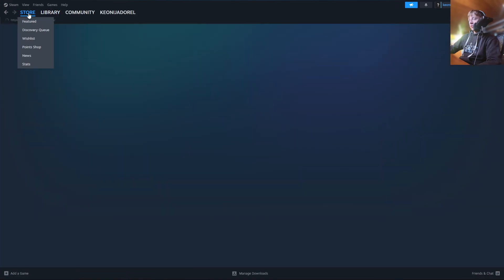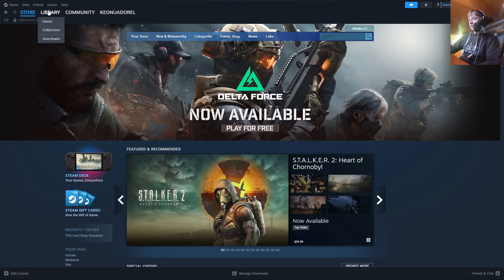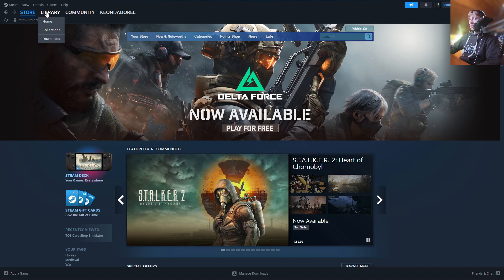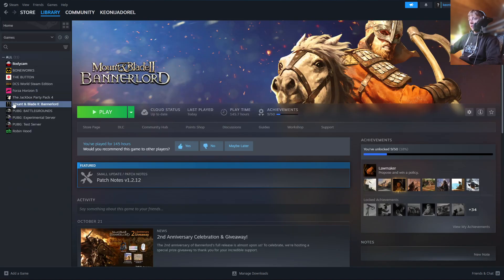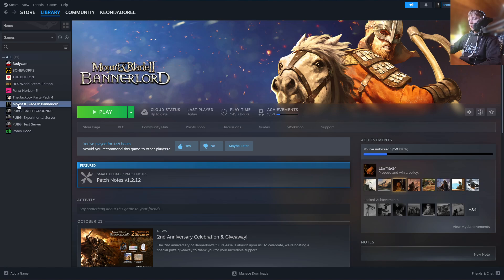It's first going to open you up in store probably. So you're going to open up Library. Then you have all your games right here. You're going to right click on Mount & Blade Bannerlord 2.